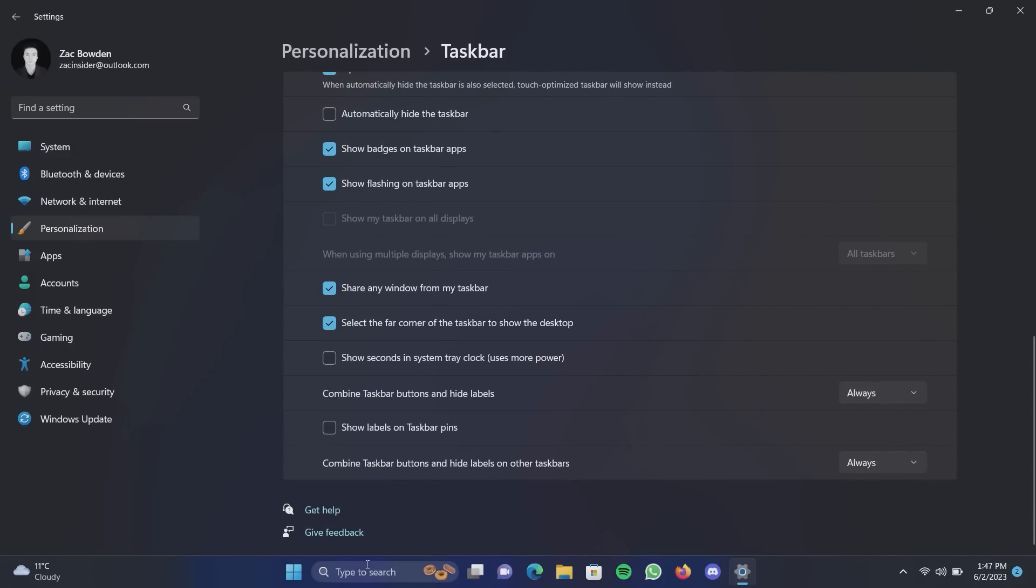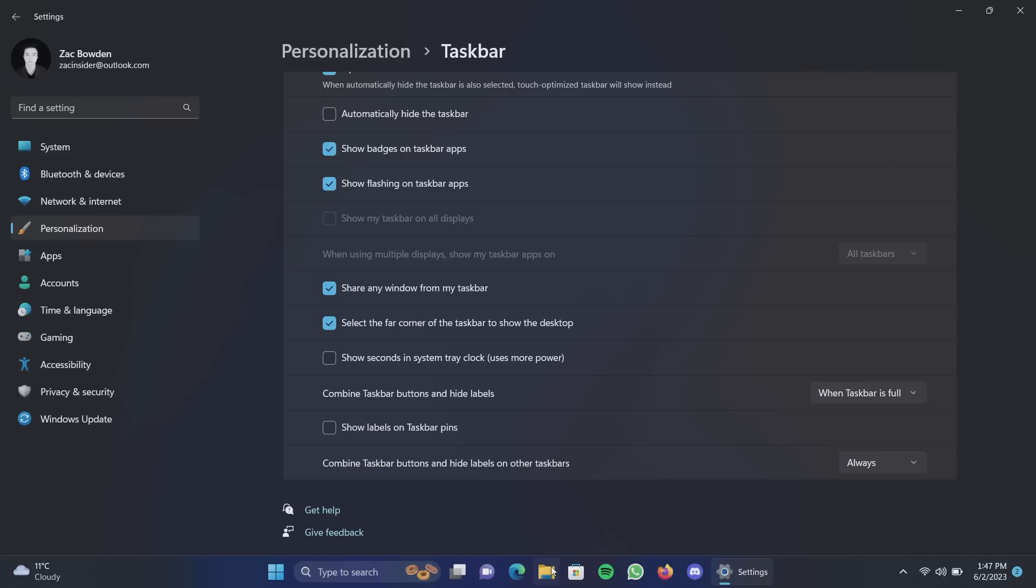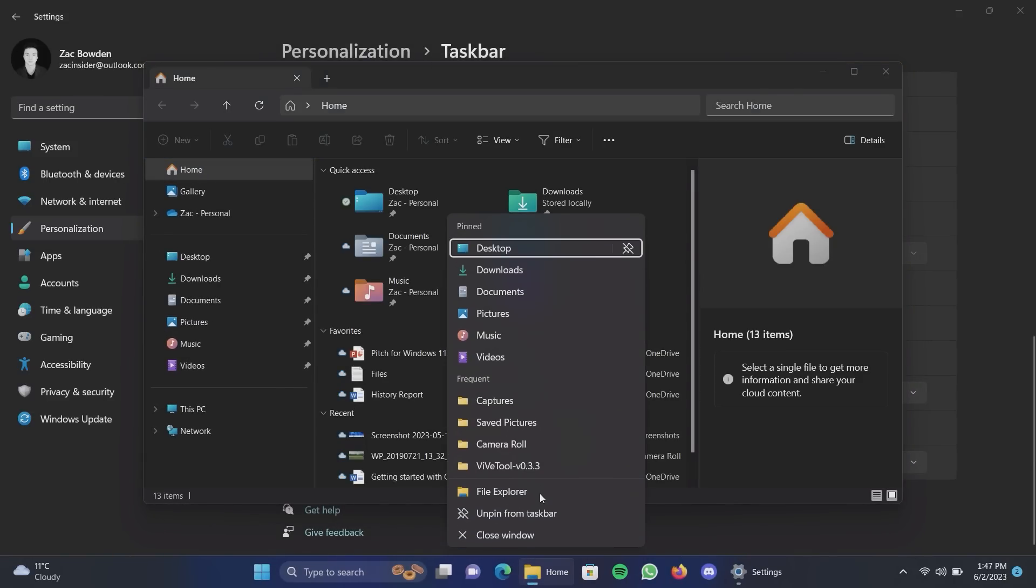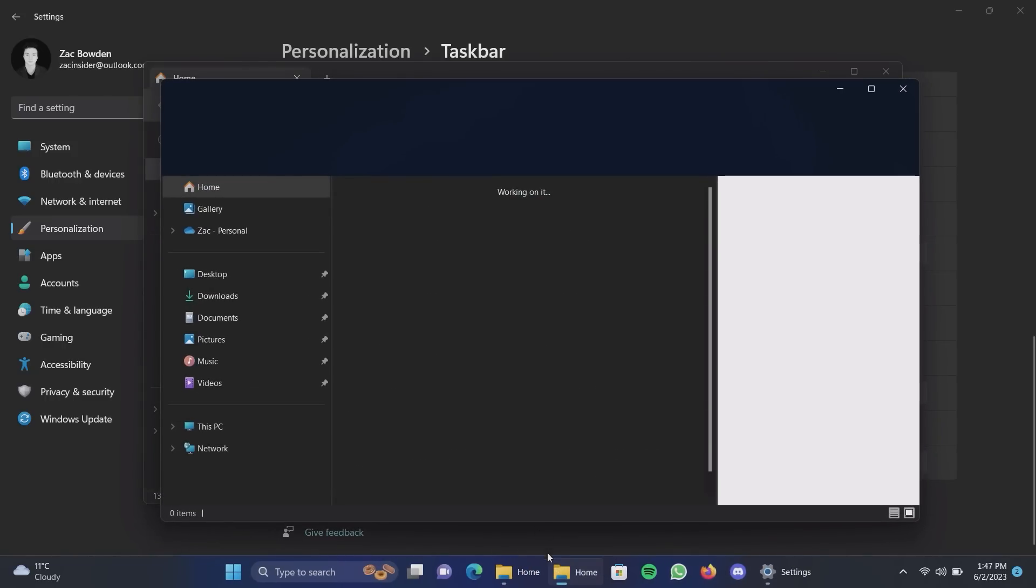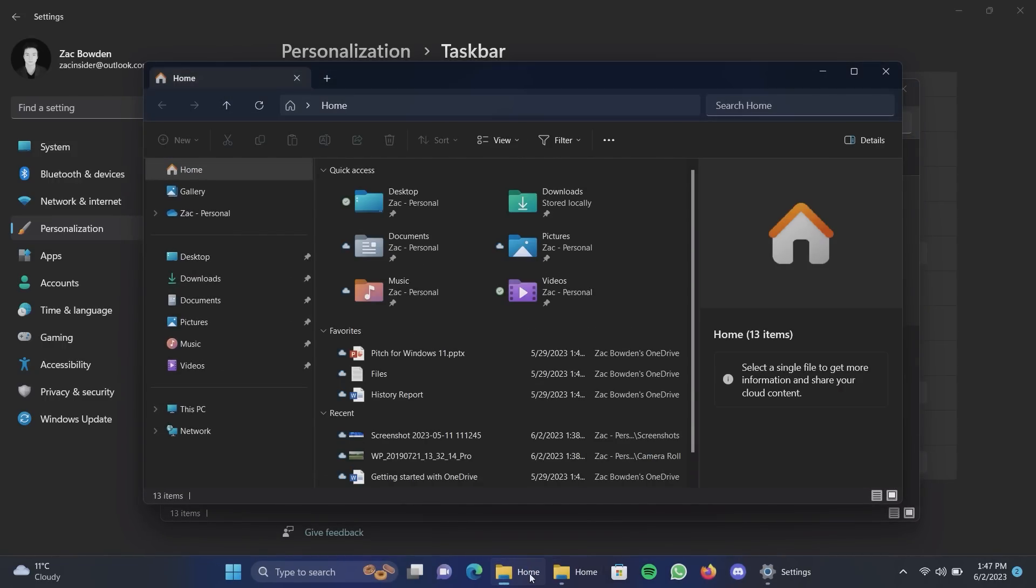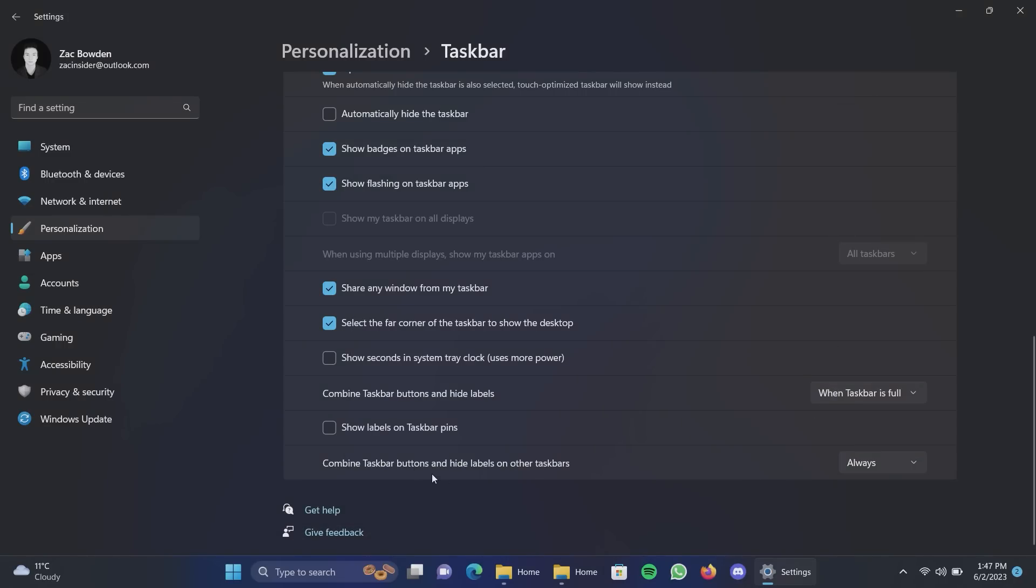And then we've also got down here taskbar behaviors. Microsoft is finally bringing back the option to turn on ungrouping or turn off grouping. So if we turn that to this here you can see that we now have titles in apps. And if we open up multiple instances of the same app instead of it opening onto one icon you'll see them open side by side so you can switch between the instances instantly through the taskbar which is kind of nice.